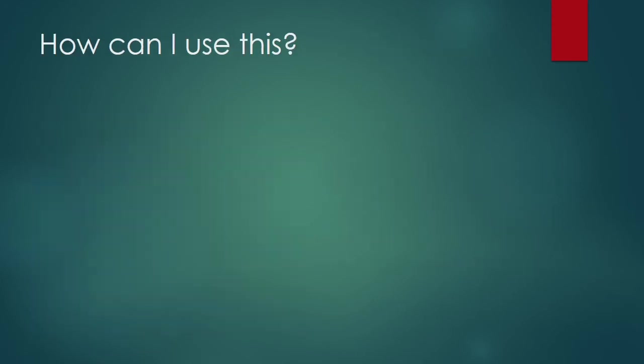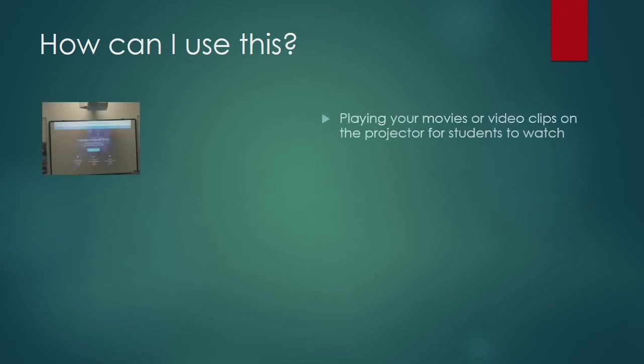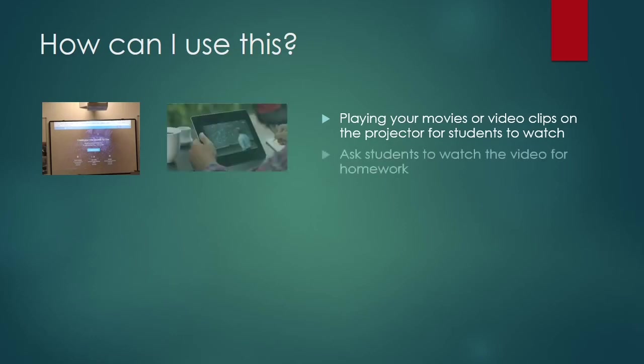Some ideas for using Office 365 in the classroom might be for playing your movies and video clips on the projector for students to watch, asking students to watch a video for homework. You could use it for flip learning.